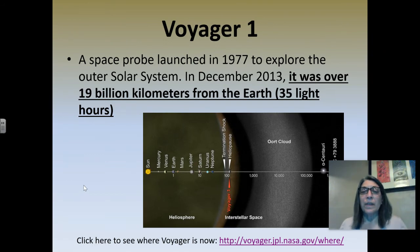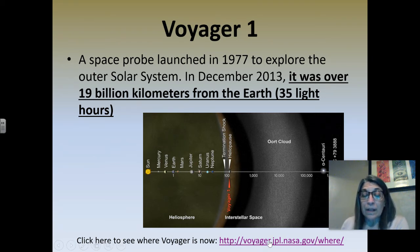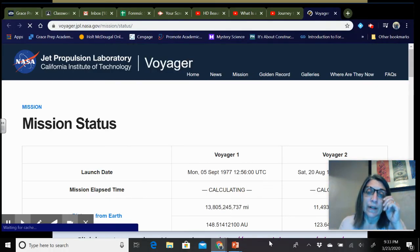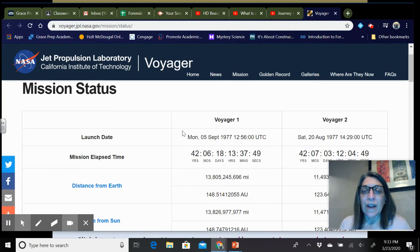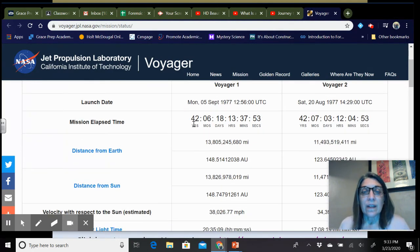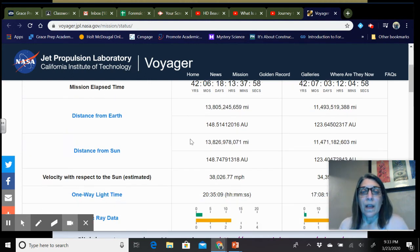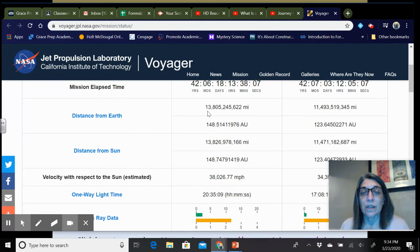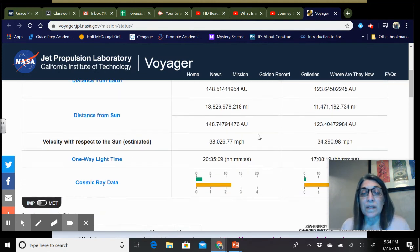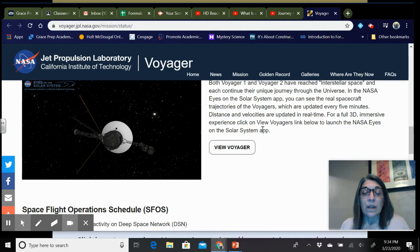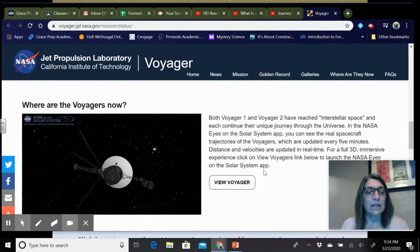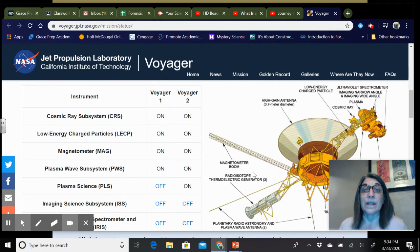The Voyager space probe was launched in 1977. In December 2013, it was over 19 billion kilometers from the Earth, or 35 light hours. I'm going to click on this NASA website so you can see — you can actually Google NASA and Voyager and find out when they were launched in 1977, how far they are from Earth, how many miles and astronomical units away they are — 148 astronomical units versus 13 billion miles — their distance from the sun, and how fast they're traveling. You can do a little more research if you want and find out more about what's going on with Voyager.